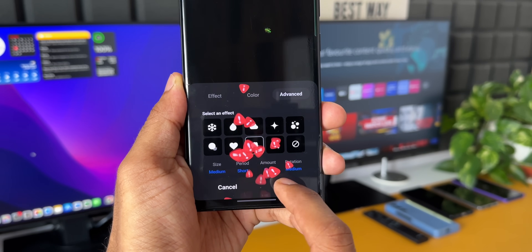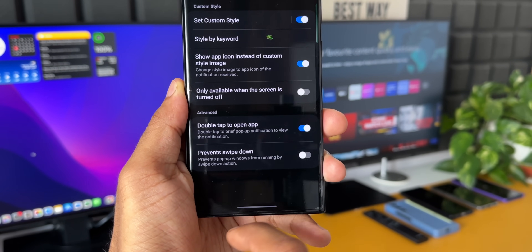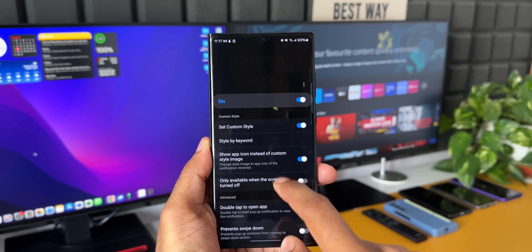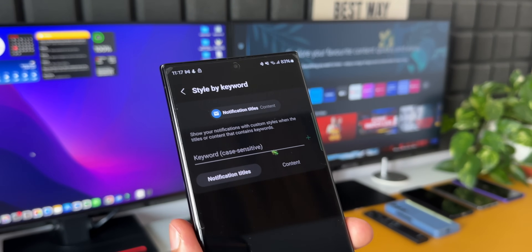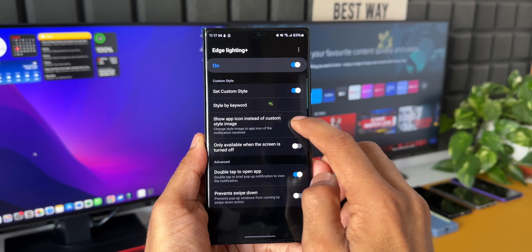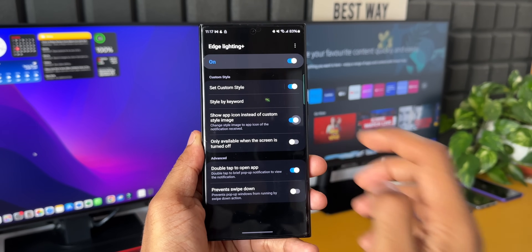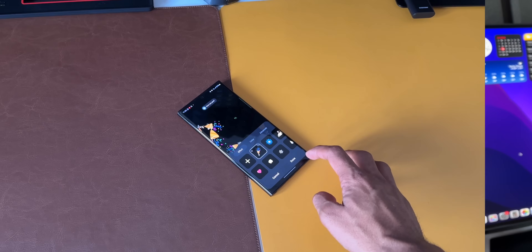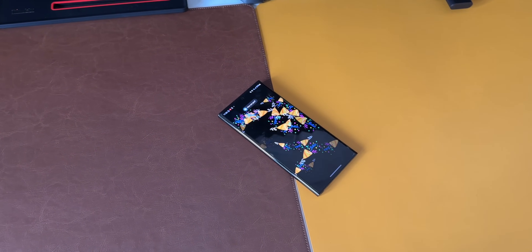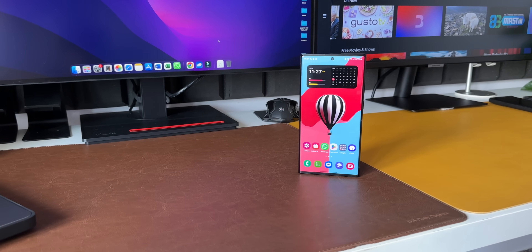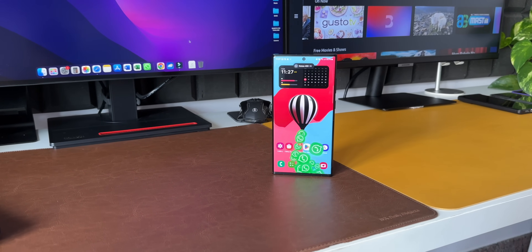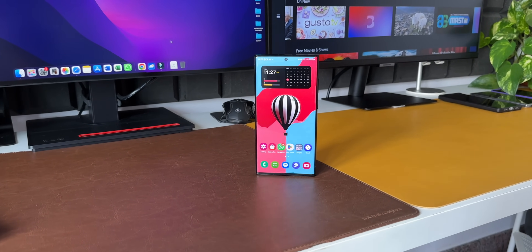Once done with customization, tap Done — whenever you get a notification, you will see that edge lighting effect on screen. In the menu we also have Style by Keyword, which we already saw in the default settings. Then there's Show App Icon Instead of Custom Style Image — if you enable this toggle, all effects and colors remain the same but only the app icon is shown. For example, a WhatsApp notification will show the WhatsApp icon with your selected effect.